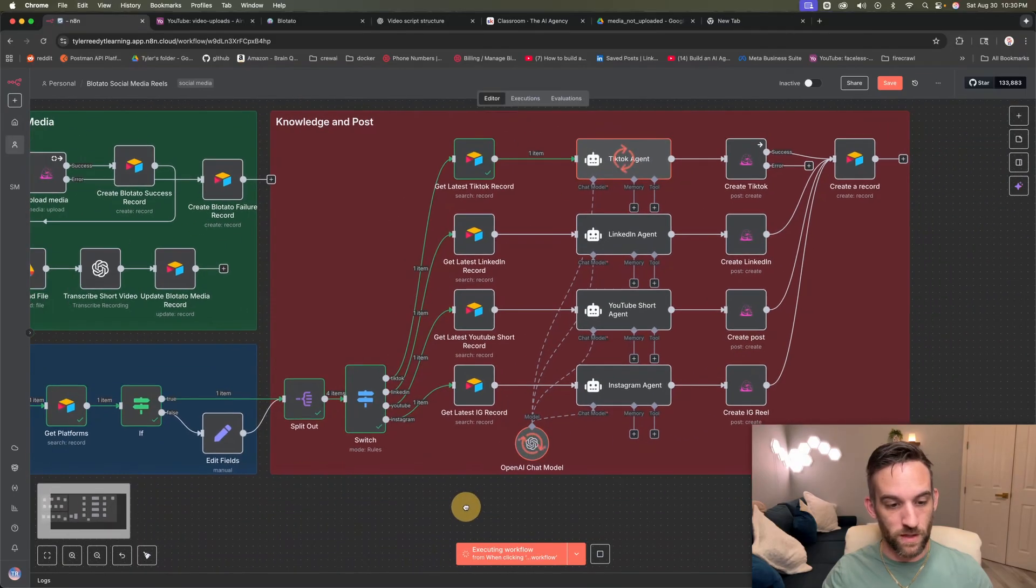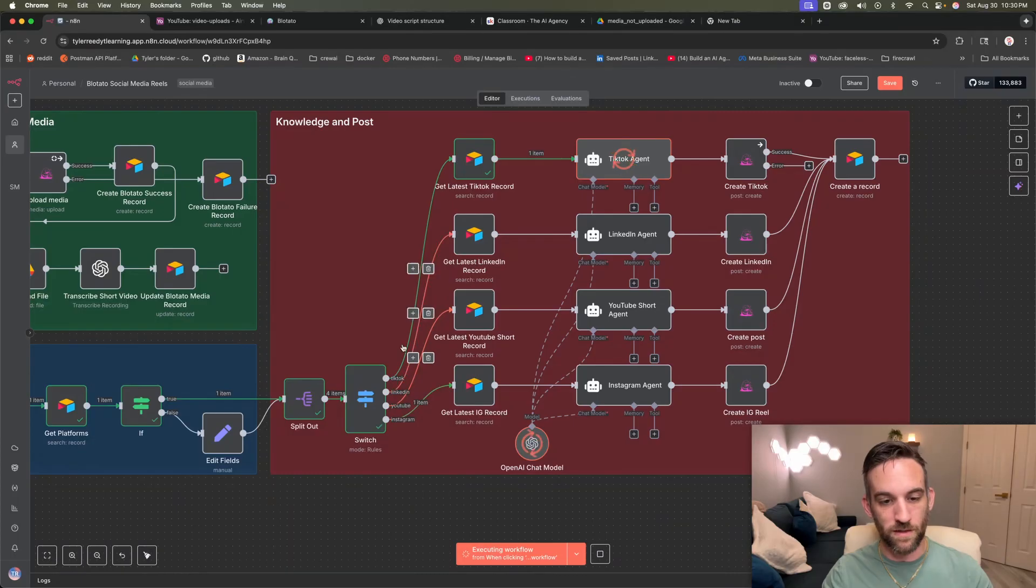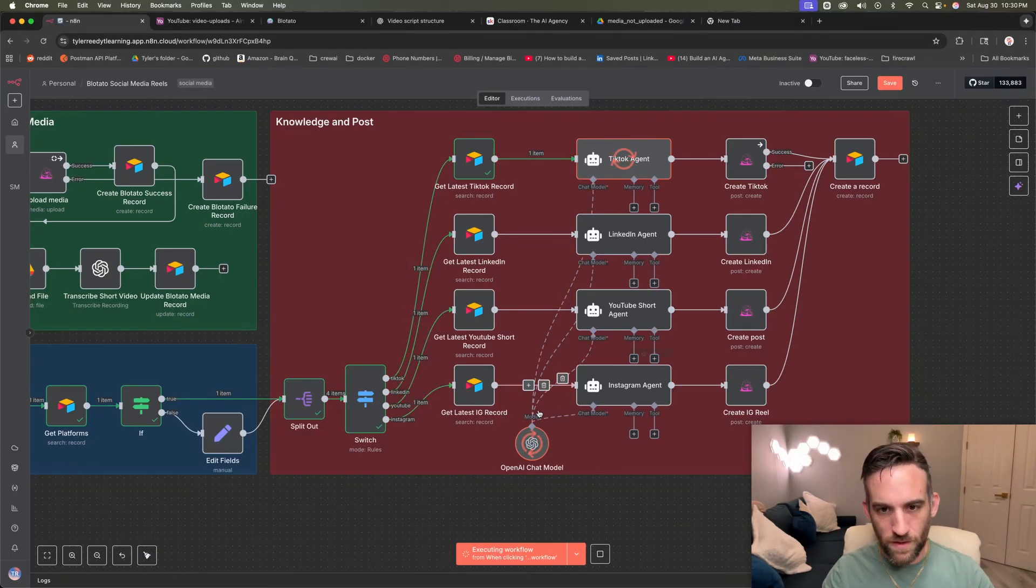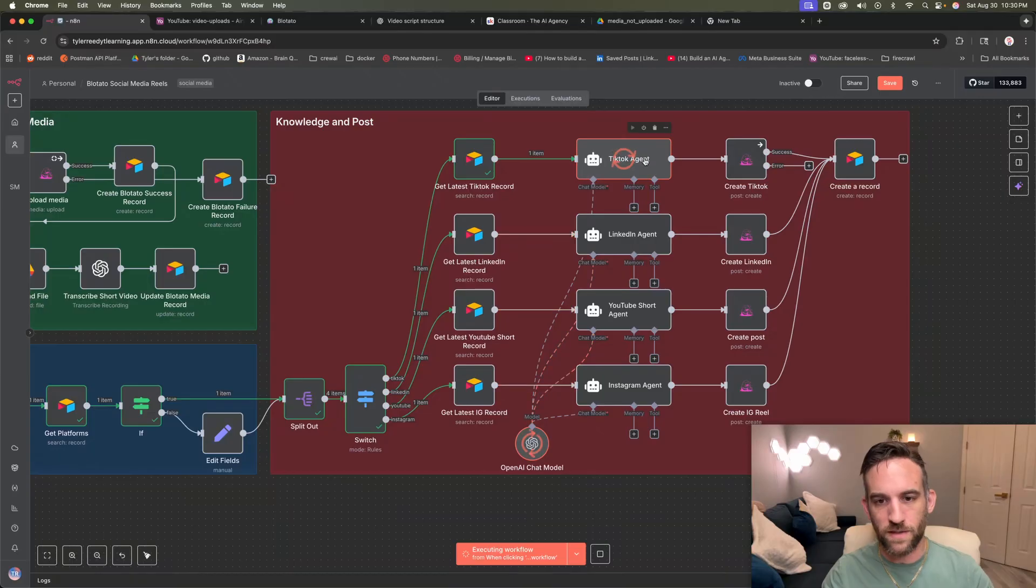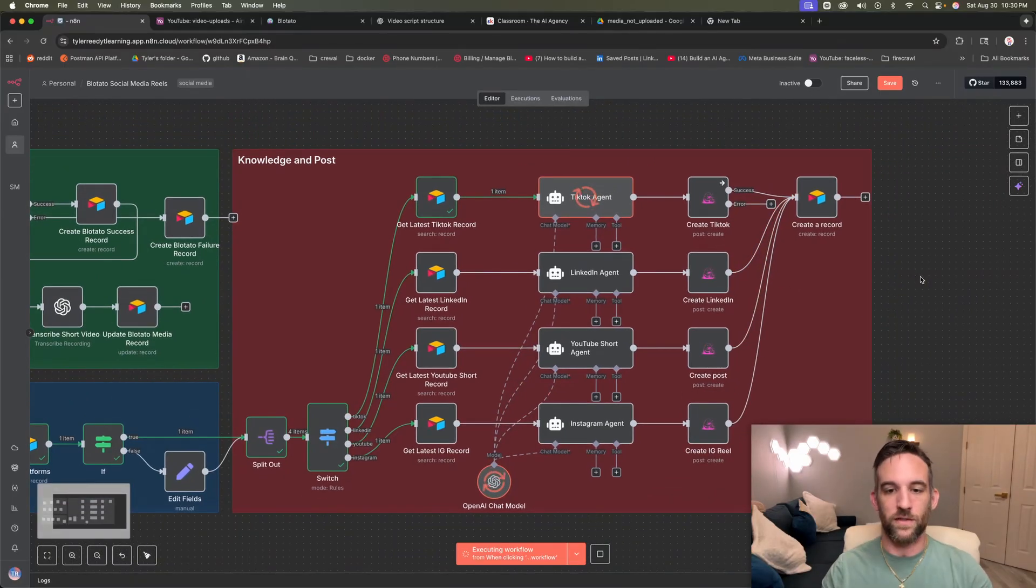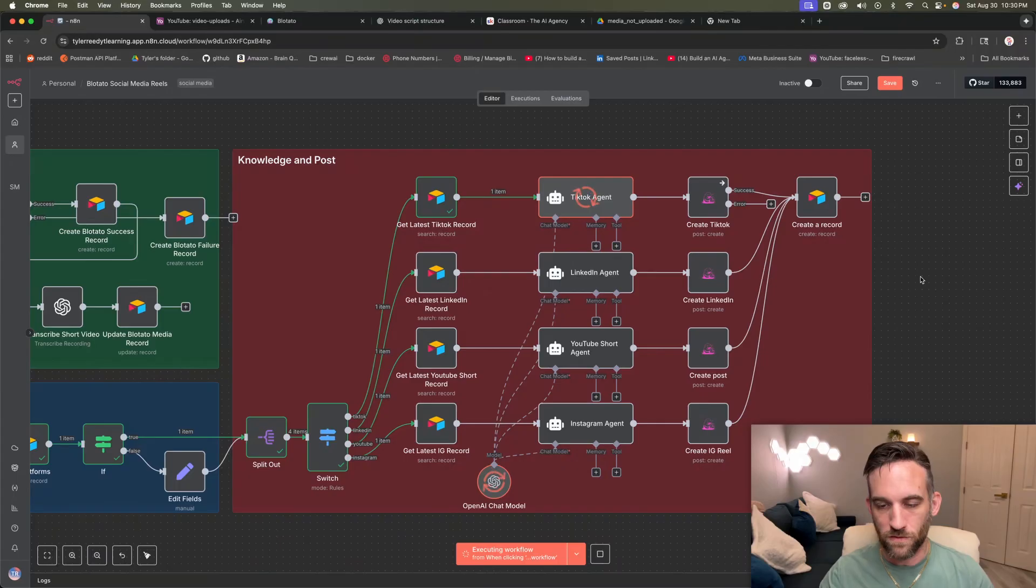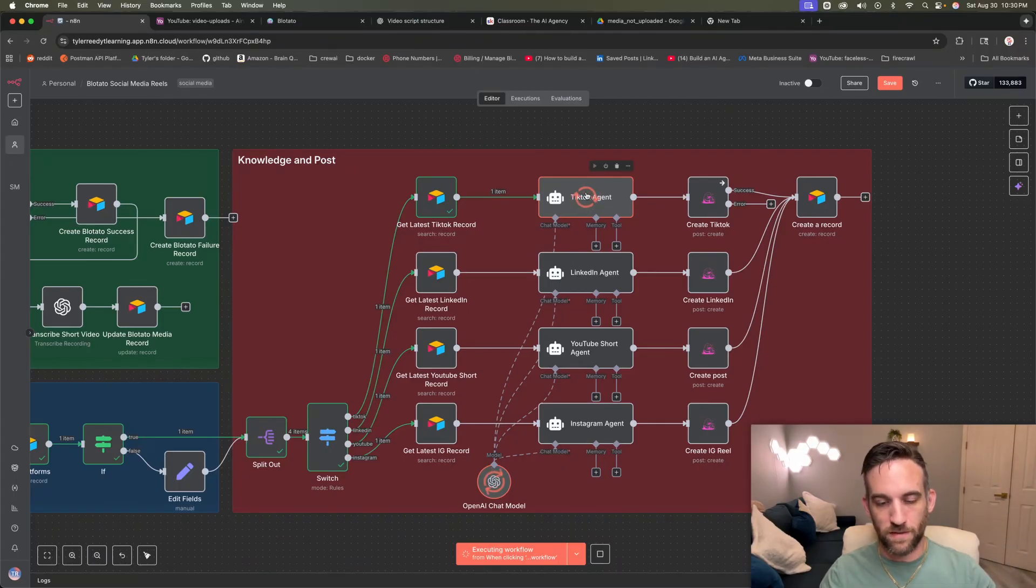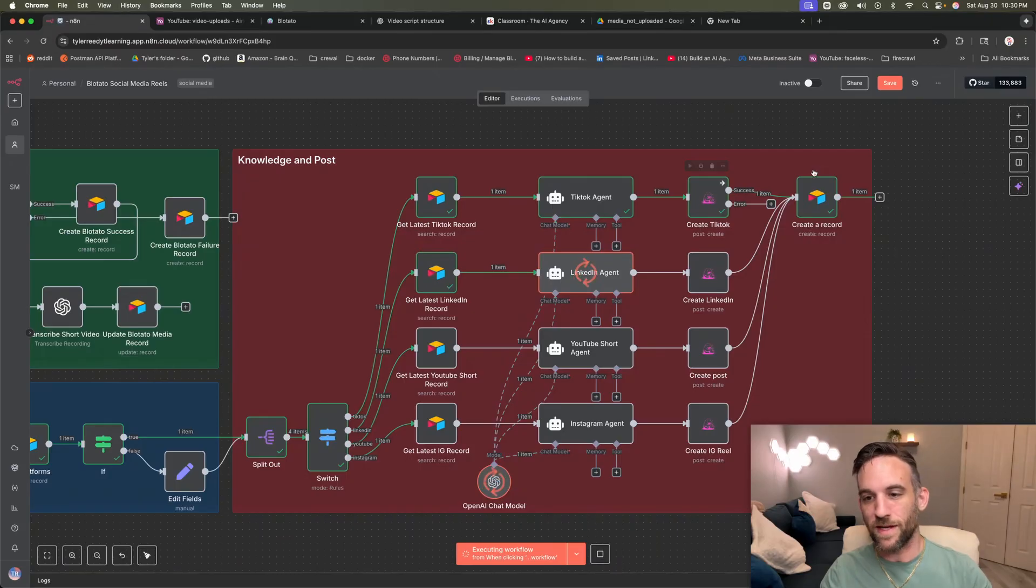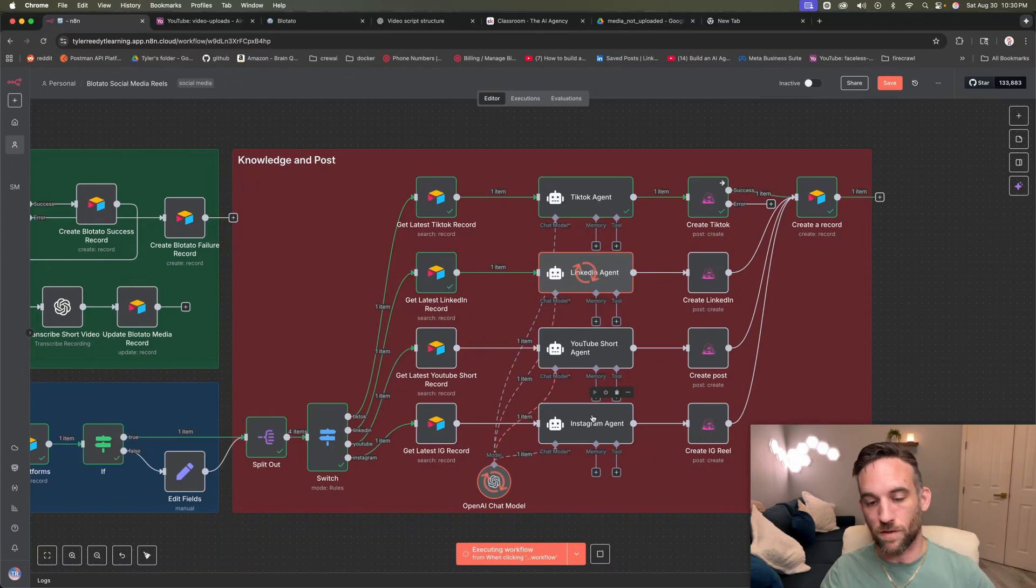It got all the platforms available. So what it did, it split out. So as you can see, I wanted to go to Instagram, YouTube, LinkedIn, and TikTok. Each going to get the correct record to upload to them. And the first one is it's creating the TikTok agent, just has a prompt specific for TikTok, how we want to upload to that. So it's going to create the caption and the hashtags, everything. So it went ahead and created the TikTok for that and created the record in Airtable. It's going to do the same thing for LinkedIn, YouTube and Instagram.